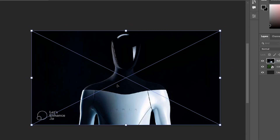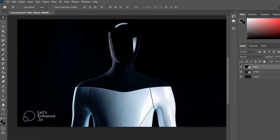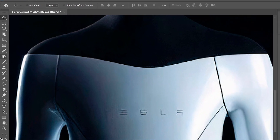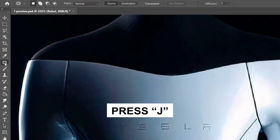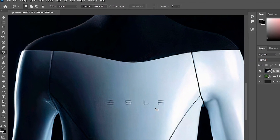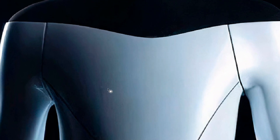Transfer the robot image to the new layer. First, let's remove the letters from its body. Select the Patch Tool (J) and use it to hide the unnecessary elements. Great!